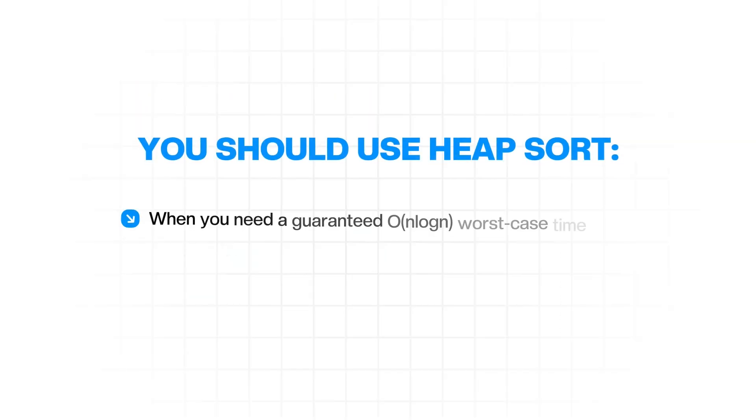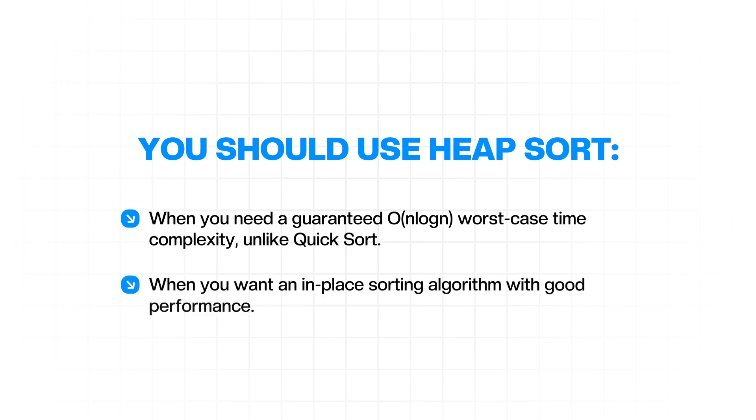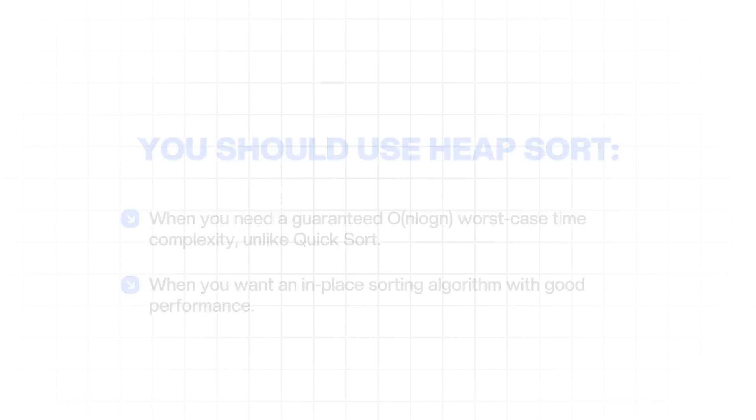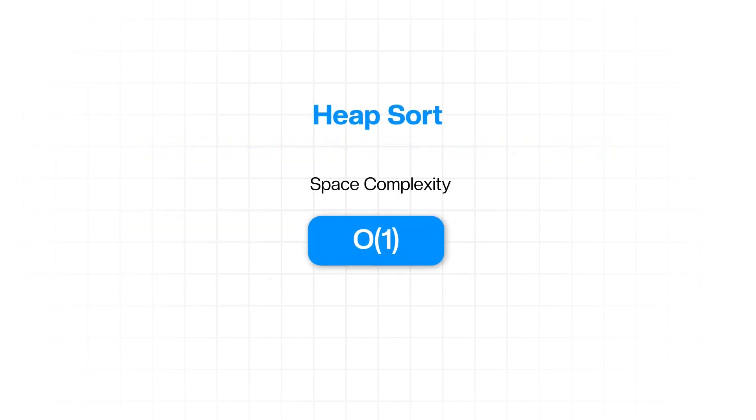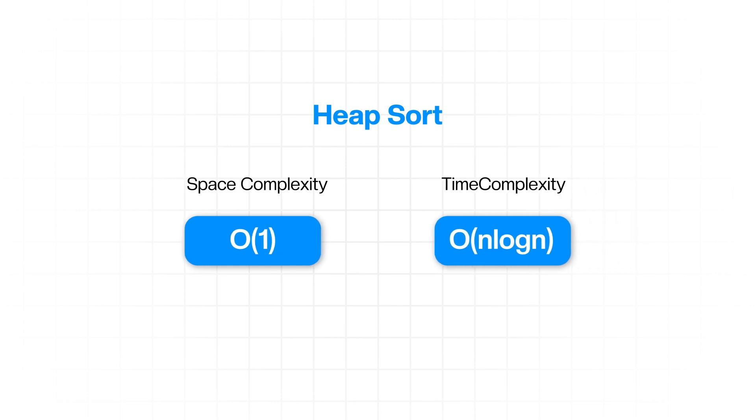You should use heap sort when you need a guaranteed O of n log n worst case time complexity, unlike quick sort, or when you want an in-place sorting algorithm with good performance. The space complexity of heap sort is O of 1 because it's an in-place sorting algorithm. The time complexity is O of n log n in all cases, best, average, and worst.